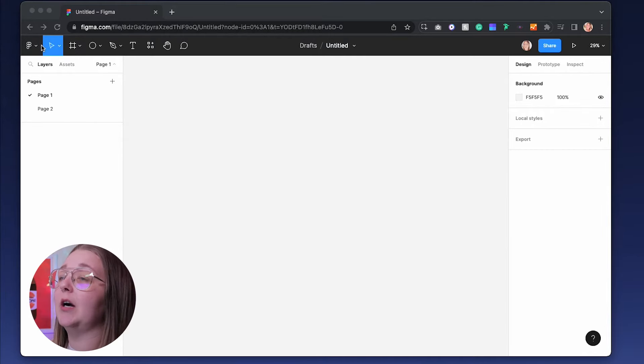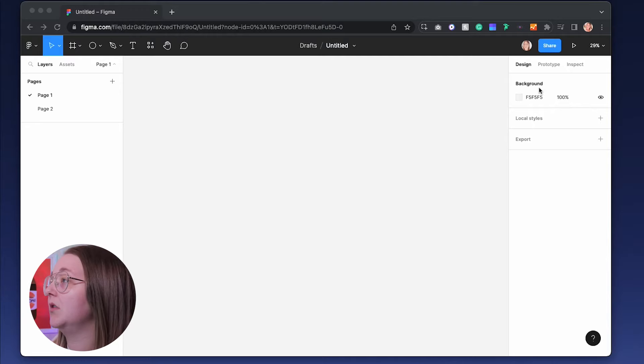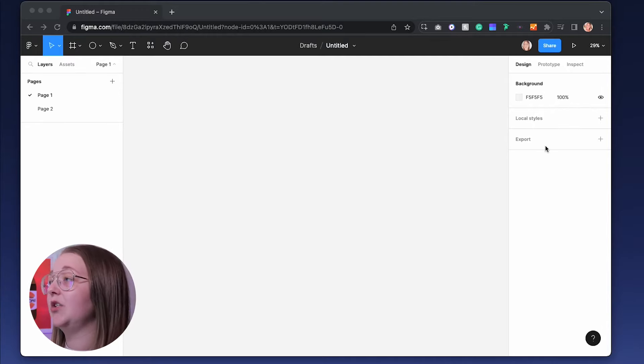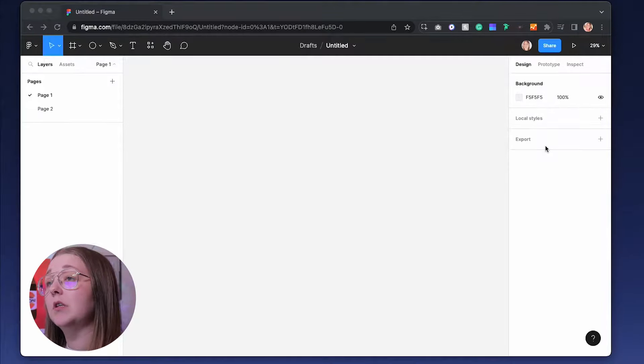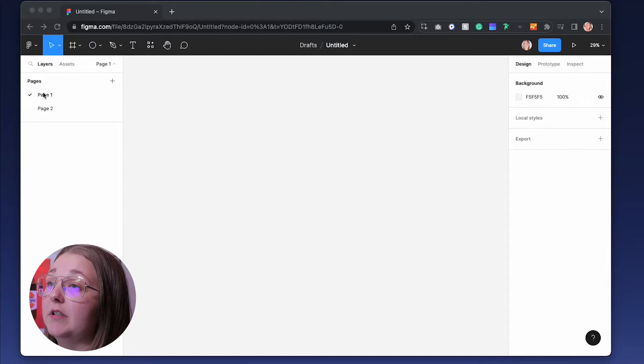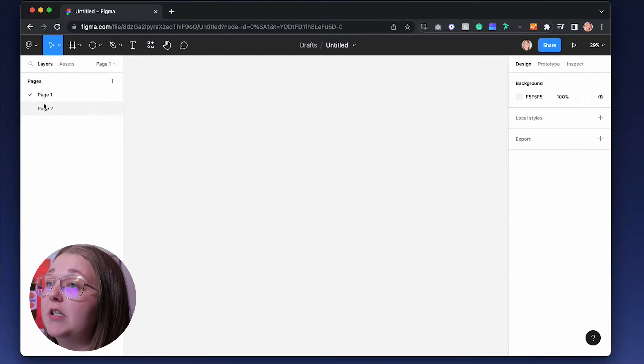When you open up a design file, the first thing you see is pretty much nothing. Across the top left, you have access to all your tools. And on the right hand side, you have access to alternative tools.